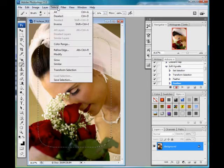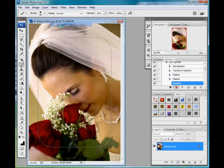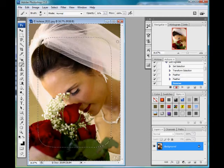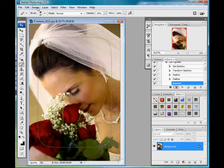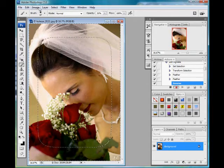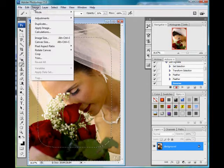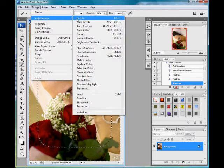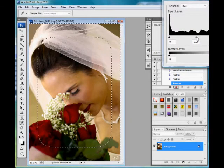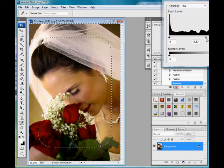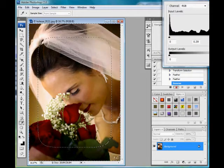Then I'm going to invert my selection so it's selecting only the outside edges. Now to create the vignette, I'm going to do Image, Adjustments, and then Levels. I'm going to adjust my levels so that it darkens everything in the outside area there.